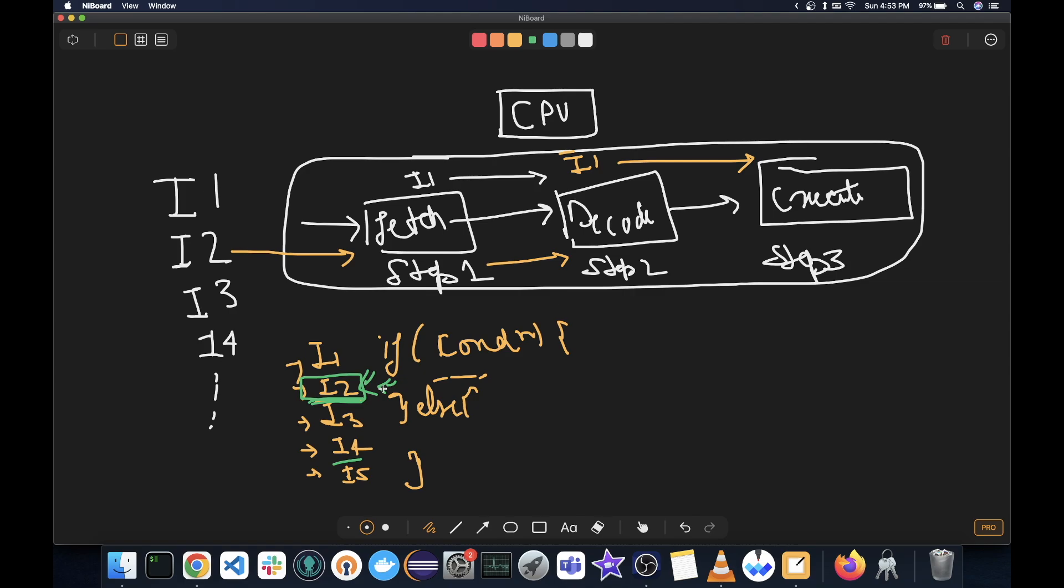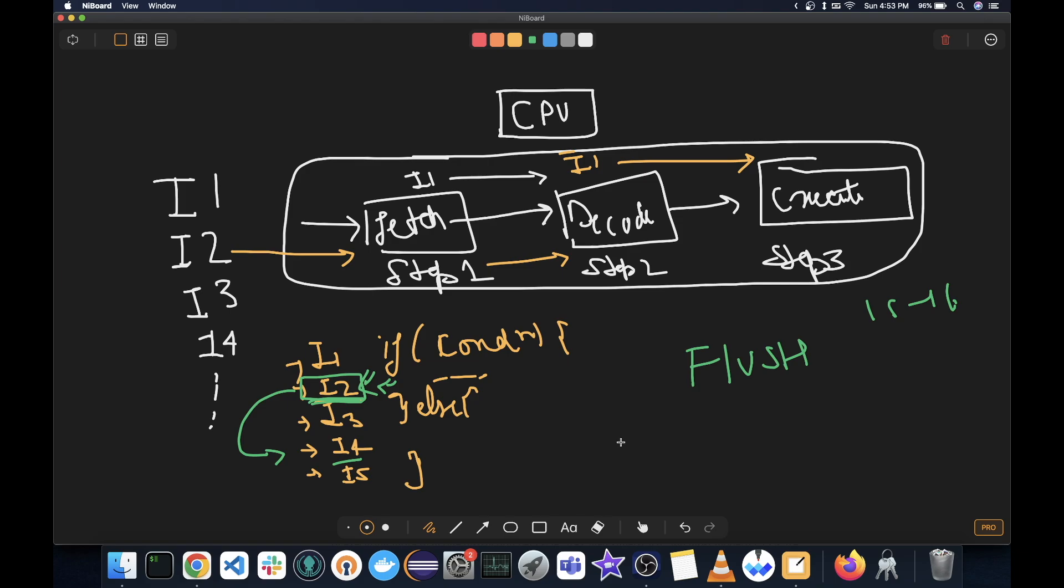However, if the prediction was wrong, we will have to flush the pipeline, which takes quite a lot of time, like 15 to 16 CPU cycles. And then move on to the correct instruction, fetch it, decode it, and execute it. So now you can see what is the cost of a branch misprediction.